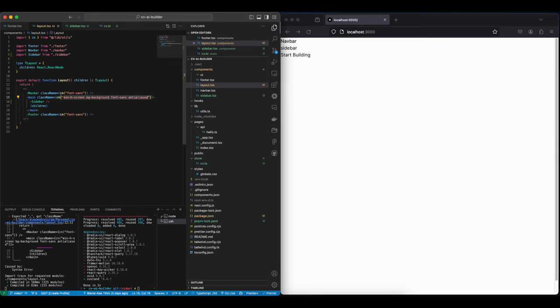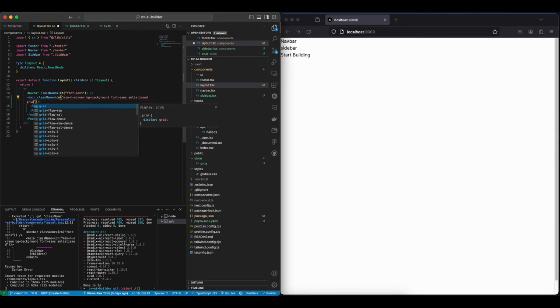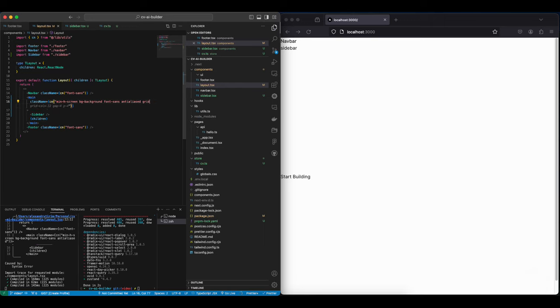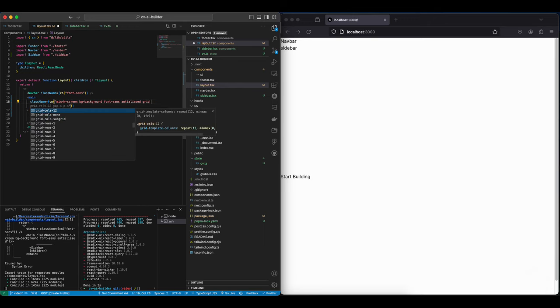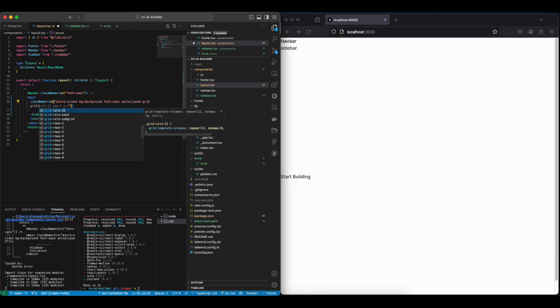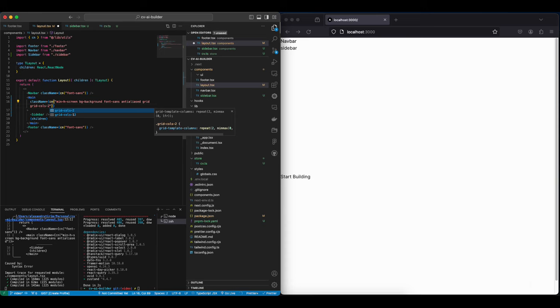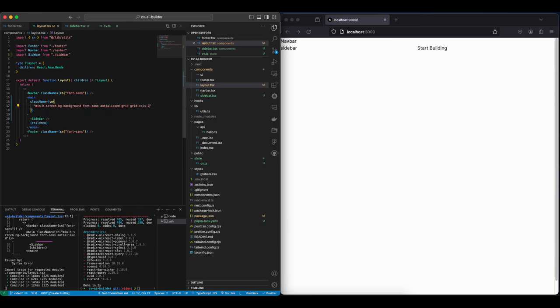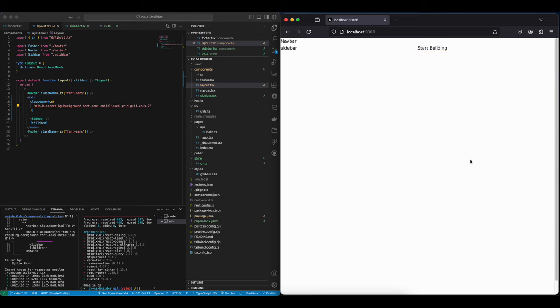To actually make it work, let's set the display as grid and then let's give it for now a grid-cols-2. So now we have one grid that's taking half of the size, another grid that's taking the second half.